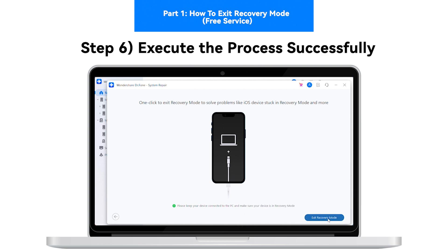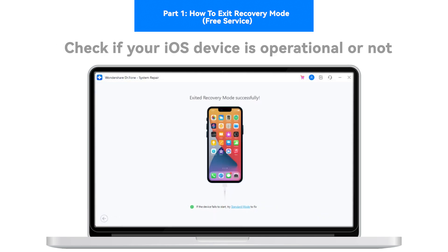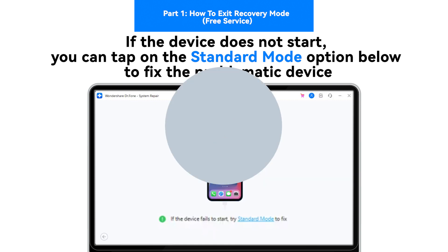Step 6: Execute the process successfully. The next window will display the completion of the process. Check if your iOS device is operational. If the device does not start, you can tap on the Standard Mode option below to fix the problematic device.